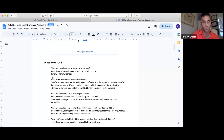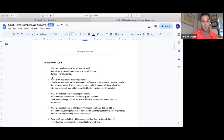Similarly, if you intend to commit assault and battery upon Johnny but miss Johnny and actually hit Tommy, that's still assault and battery because the intent transfers appropriately. So we have assault, battery, and the transferred intent doctrine.